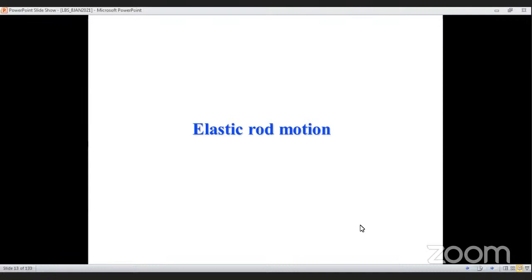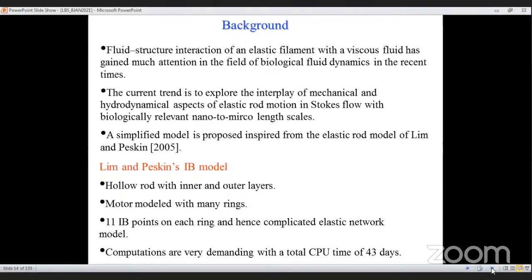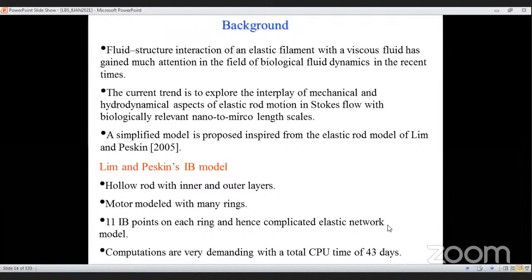A rigid rod in a fluid simply rotates, but for an elastic rod under low Reynolds number the phenomena is completely different. The goal is to understand the fluid-structure interaction of an elastic filament with a viscous fluid and to explore the interplay of mechanical and hydrodynamic aspects of elastic rod motion in Stokes flow — relevant to micro and nano length scales relevant to bacteria.